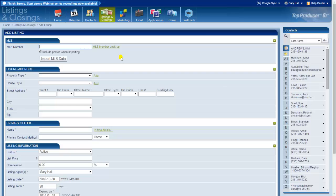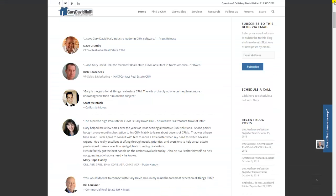You've been watching All Things Real Estate CRM. My name is Gary David Hall. My site is GaryDavidHall.com. Please take advantage of the almost 100 pages of content about virtually nothing except real estate CRM. And by all means, if you need help selecting a CRM, that is what I do. Thank you.